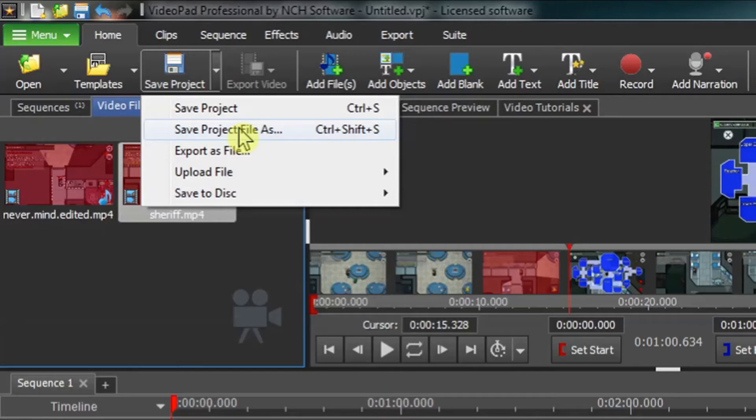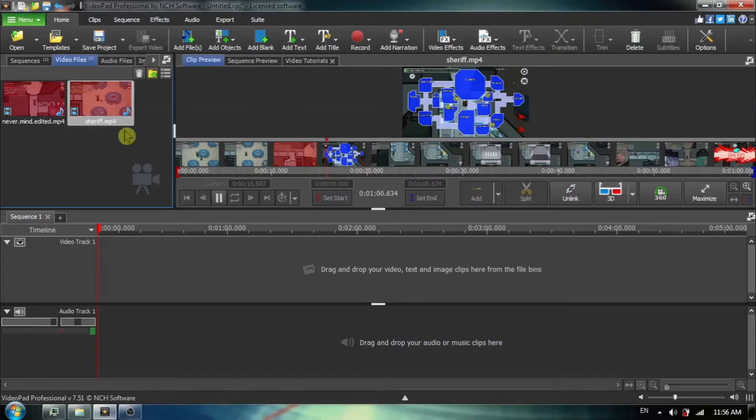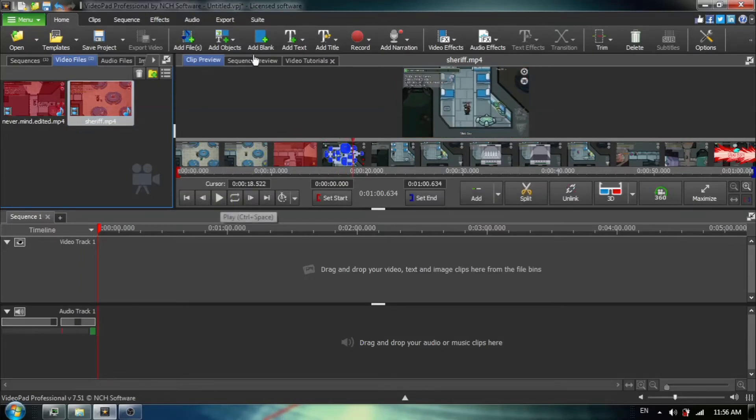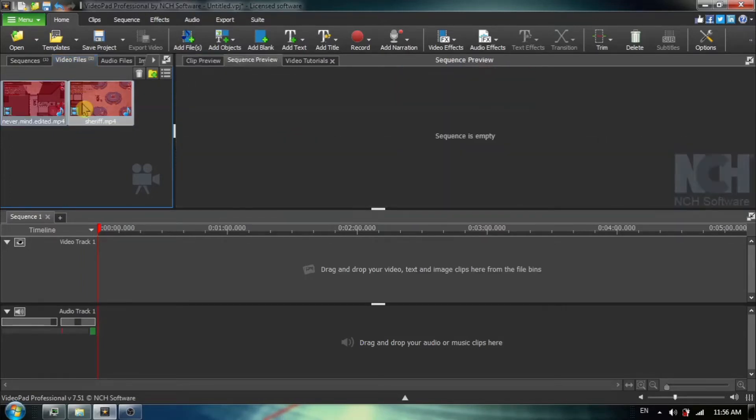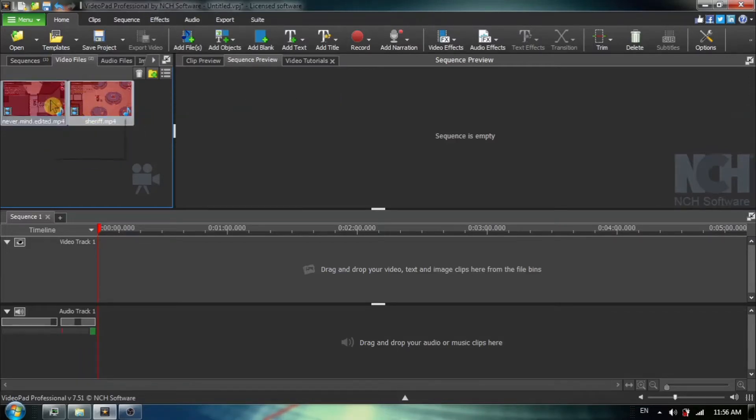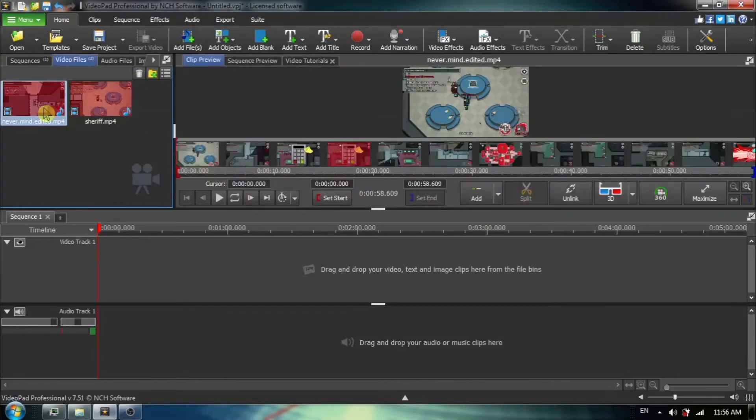The situation we have here is I have made two videos. I was playing Among Us with my son online and we both made screen captures. And now I want to combine these two screen captures that we made on two different computers into one video.